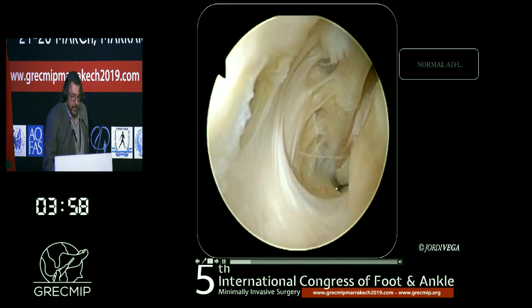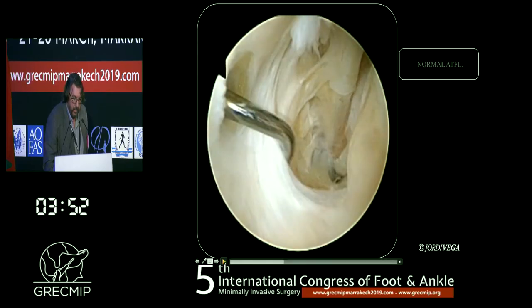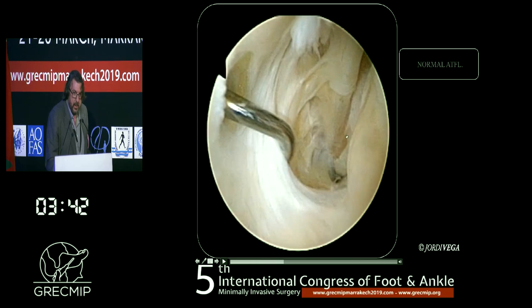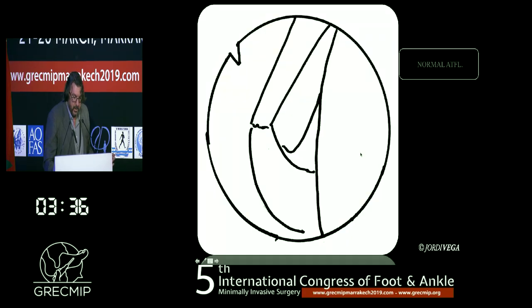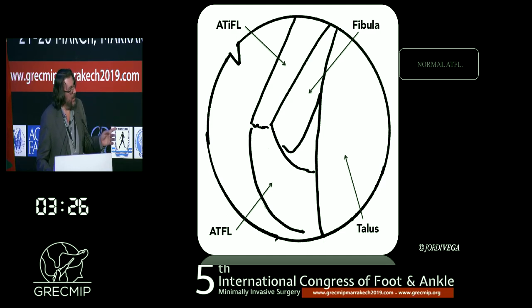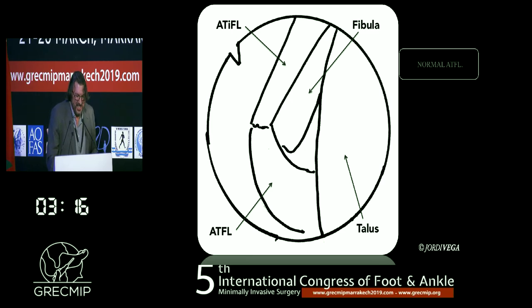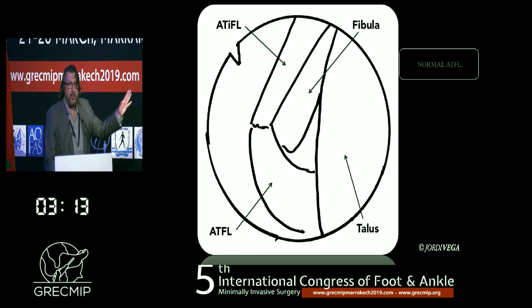In this other video we can see: distal tibiofibular ligament, anterior tibiofibular ligament, the lateral malleolus anterior surface, and the lateral wall. We try to draw this — I'm not Picasso or Dali, but it is quite close. We can see the anterior tibiofibular ligament, the talus, and the fibula. This is the normal view.